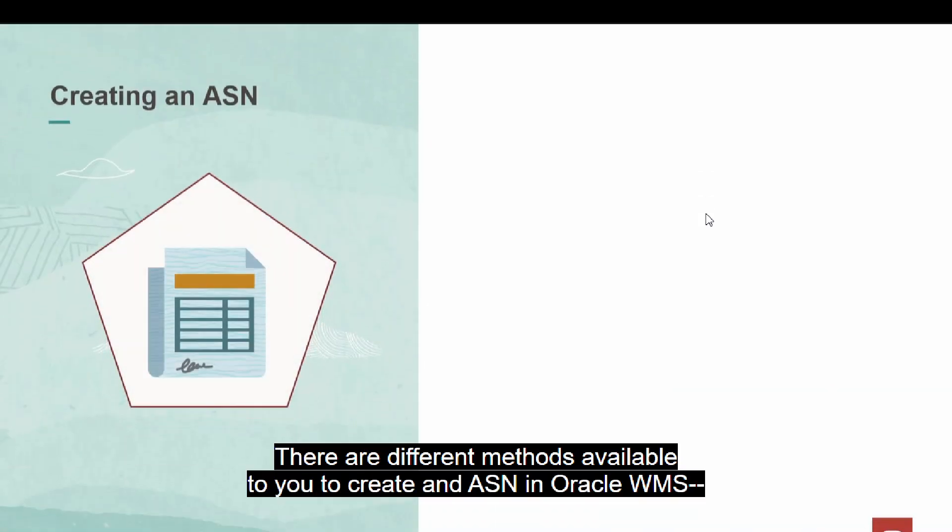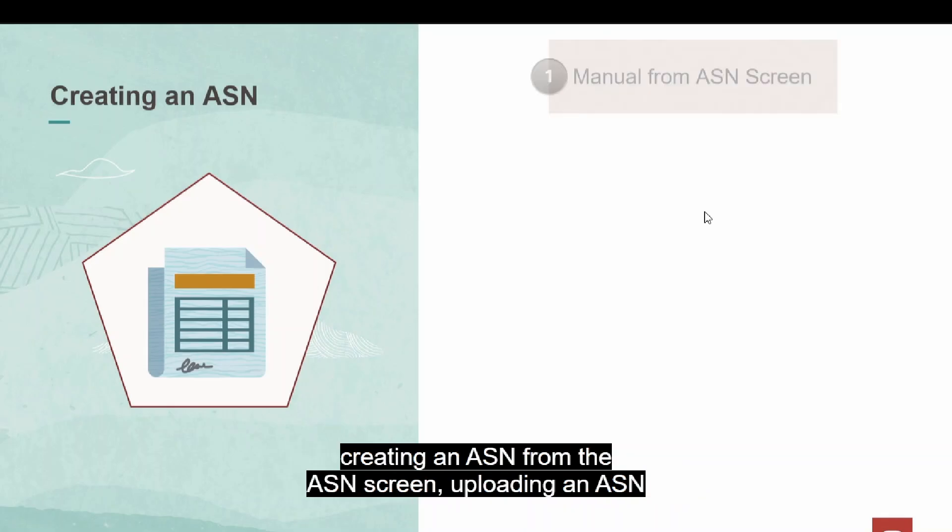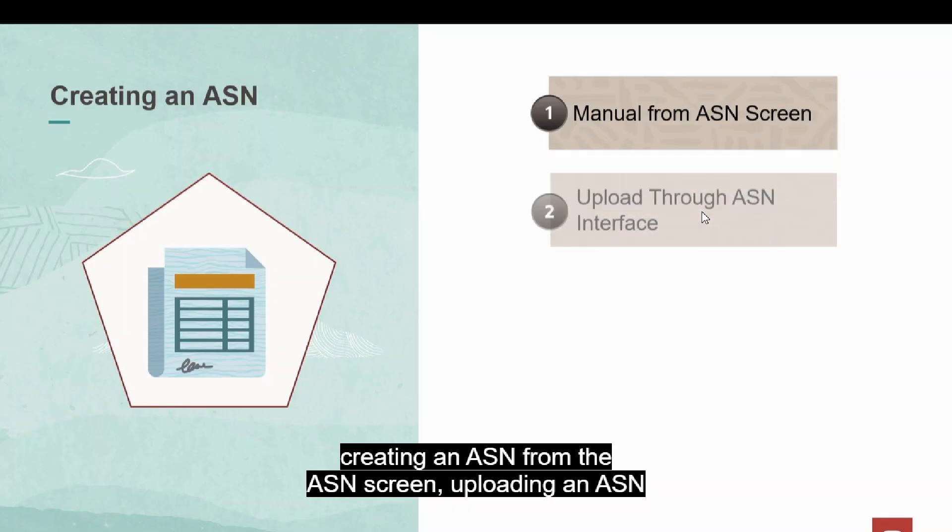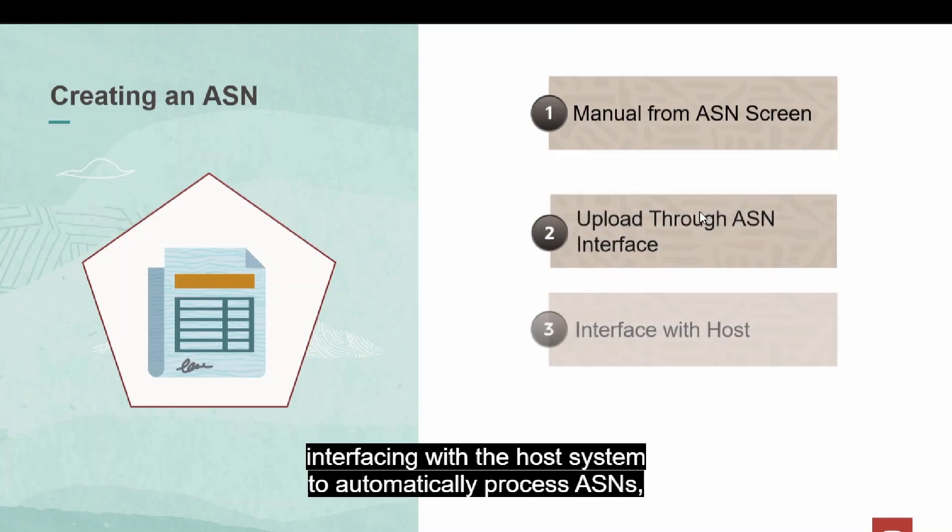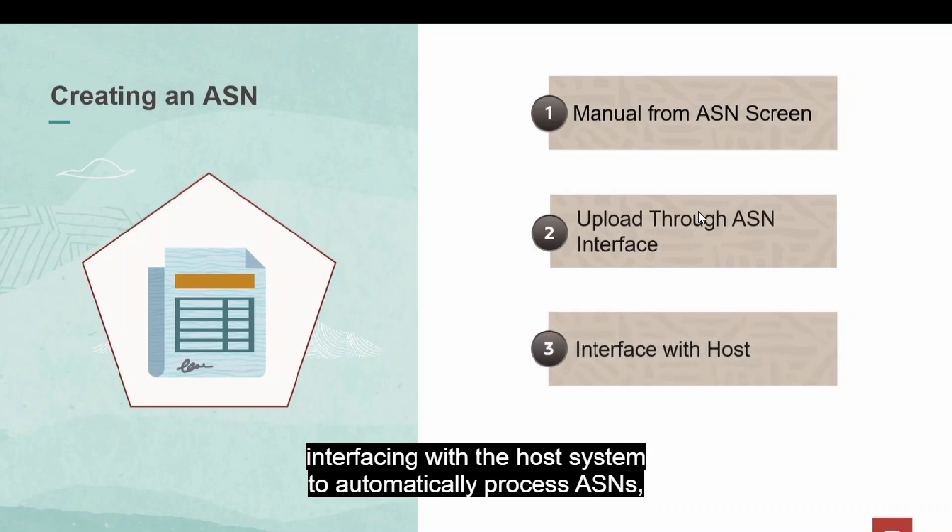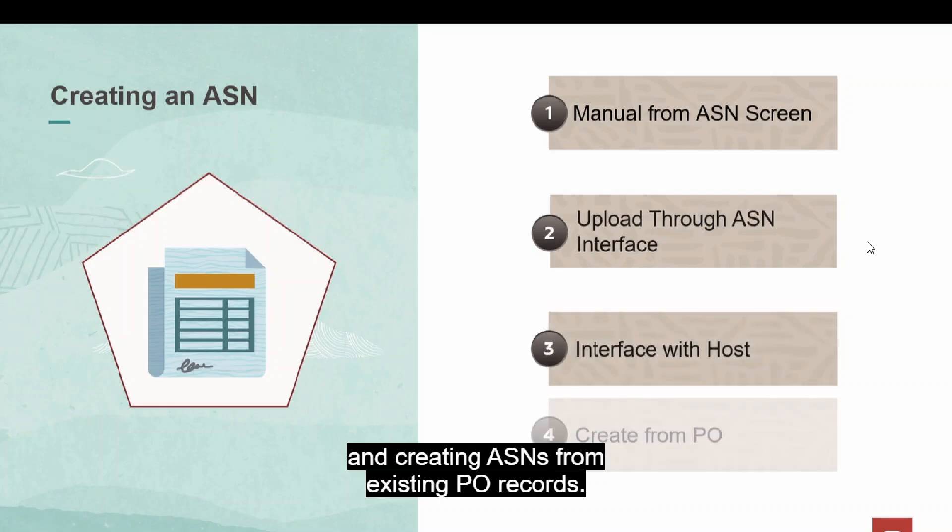There are different methods available to you to create an ASN in Oracle WMS. Creating an ASN manually from the ASN screen. Uploading an ASN using the ASN interface from the interface screen. Interfacing with the host system to automatically process ASNs. And creating ASNs from existing PO records.